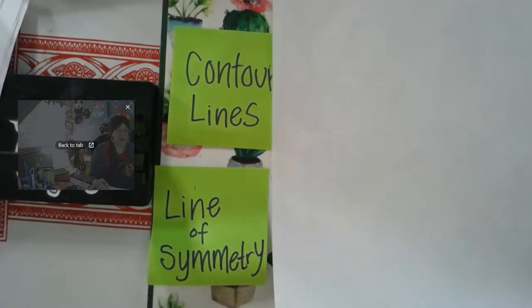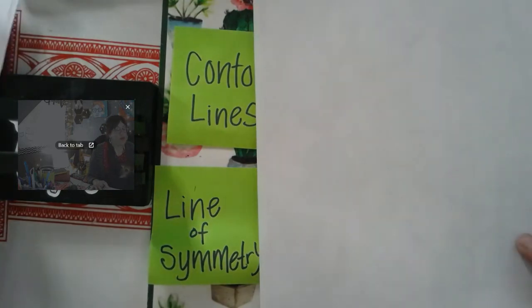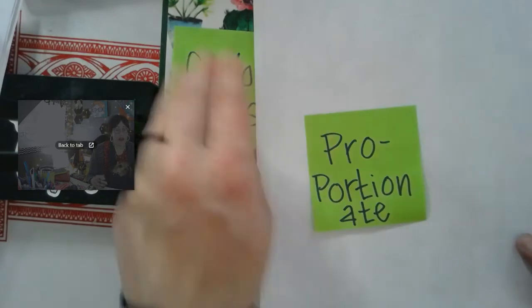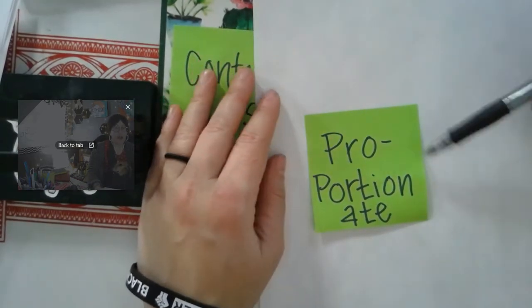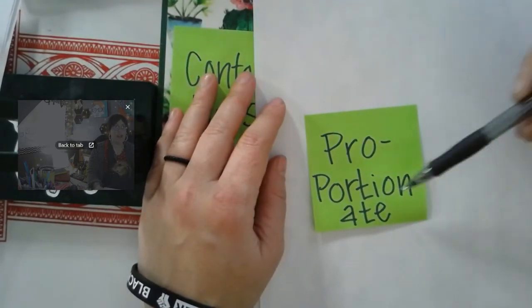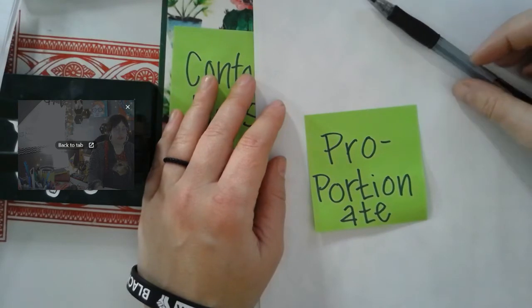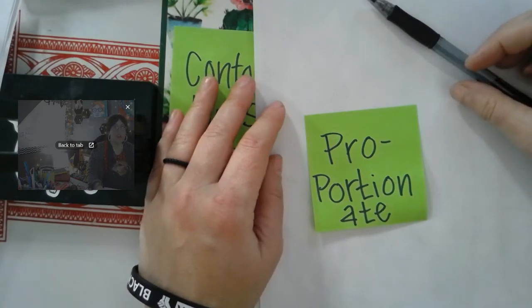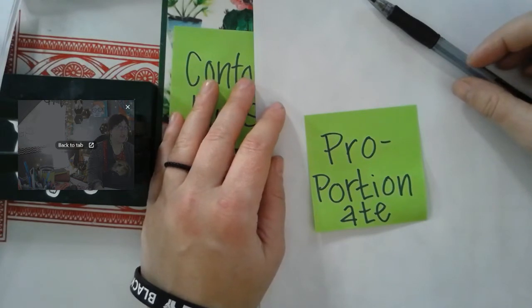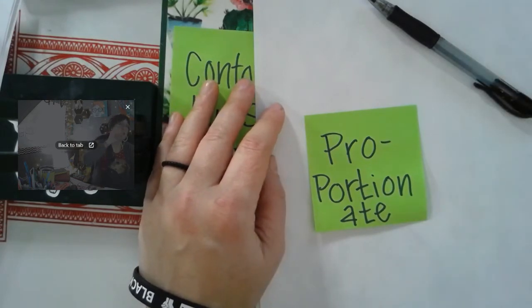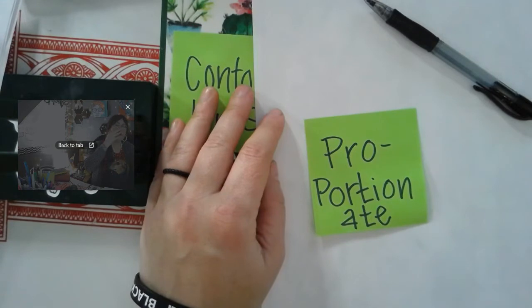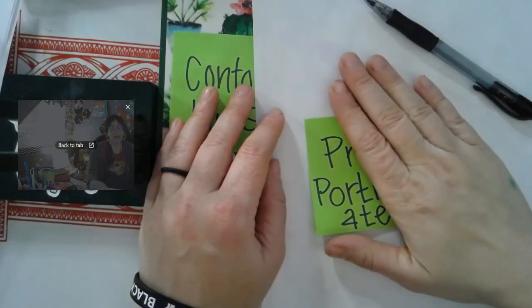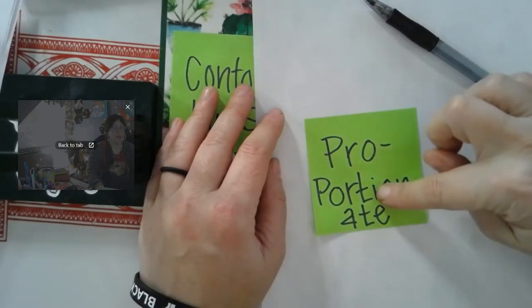We're going to start our proportionate portrait by talking about what proportionate means. So the word proportionate means that the portions, like the facial features, are equal and balanced. It's not going to look like a cartoon. Sometimes cartoons have really giant eyes and then smaller mouth and nose features, and they're not really balanced or realistic. Our drawing is going to be more realistic. That's what proportionate means.